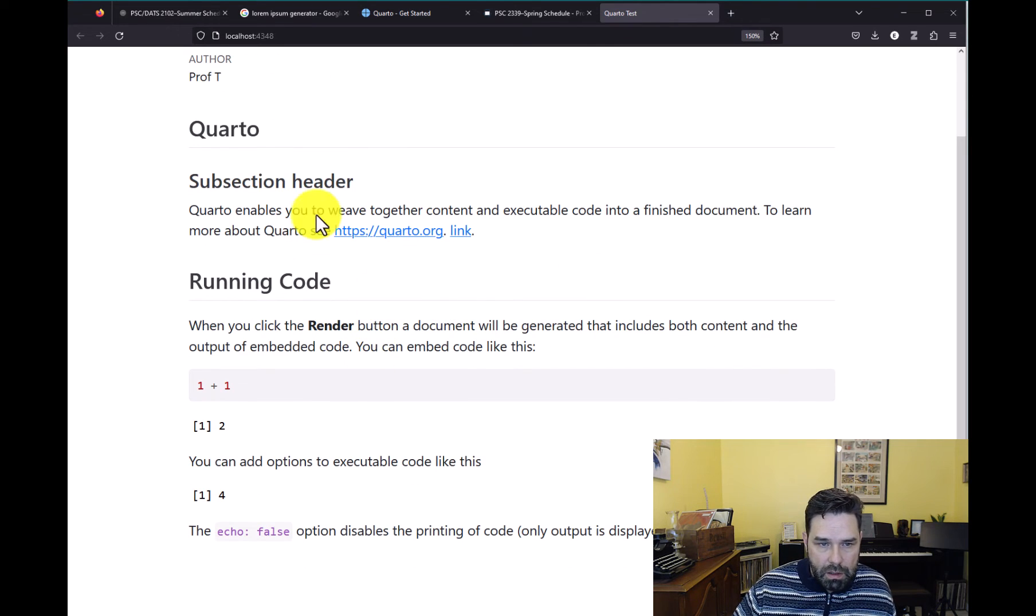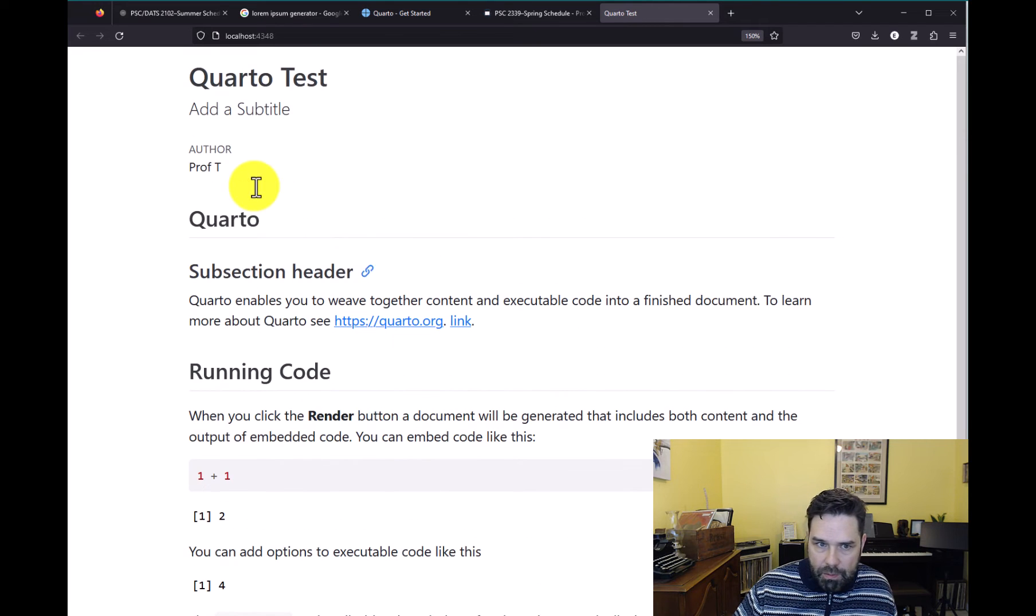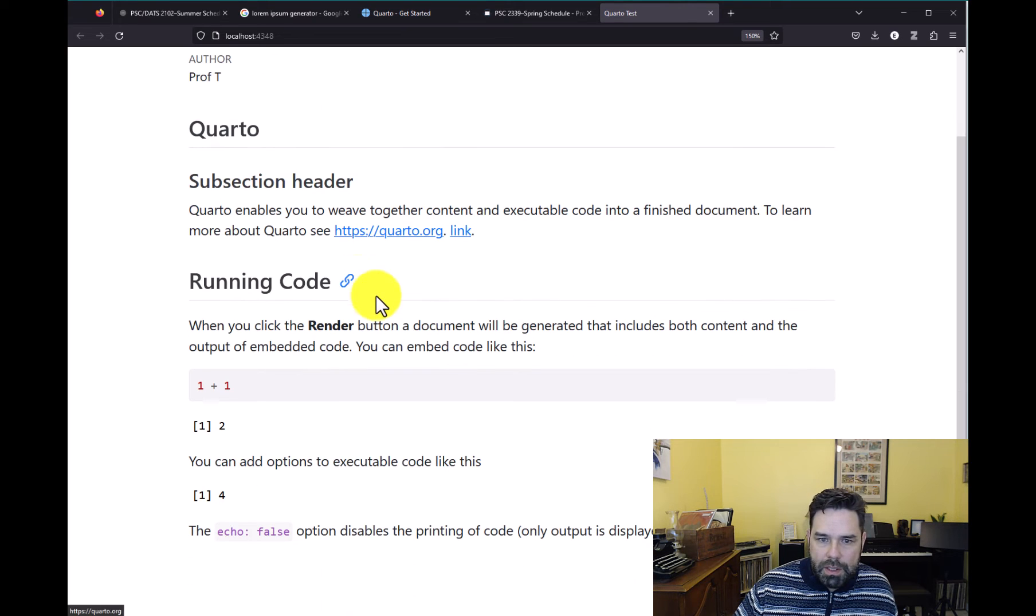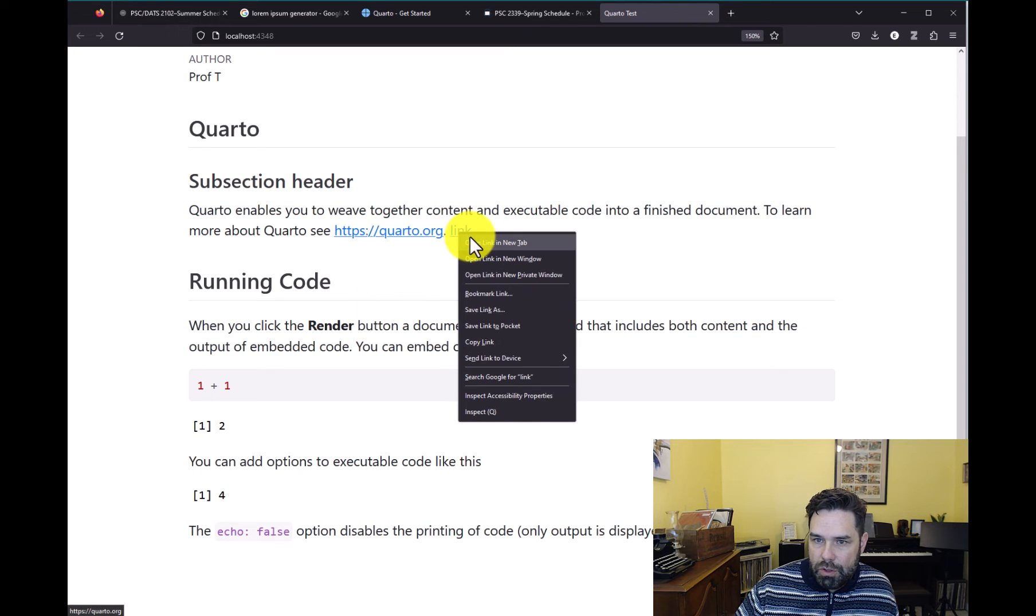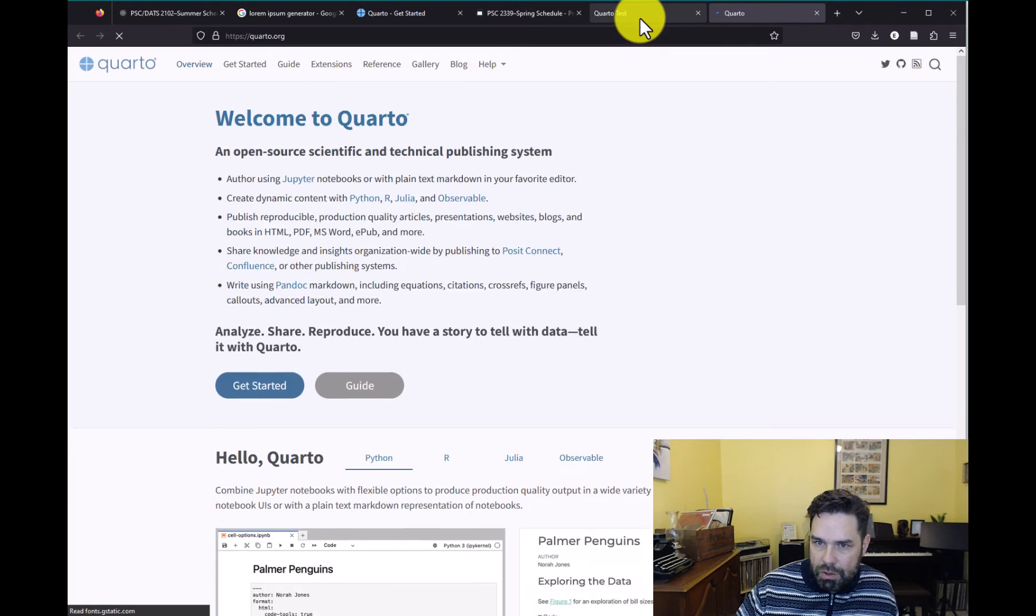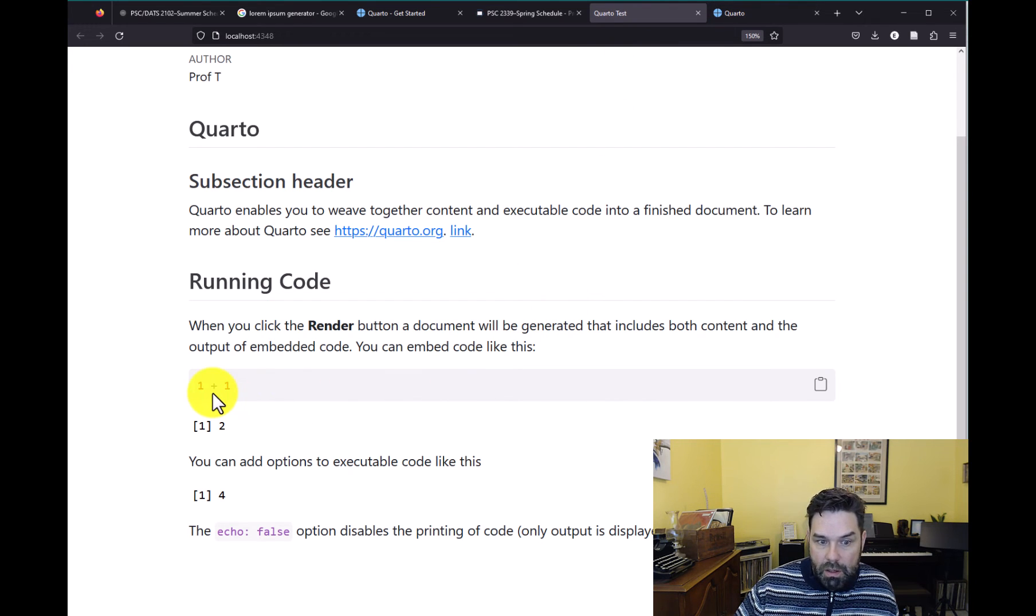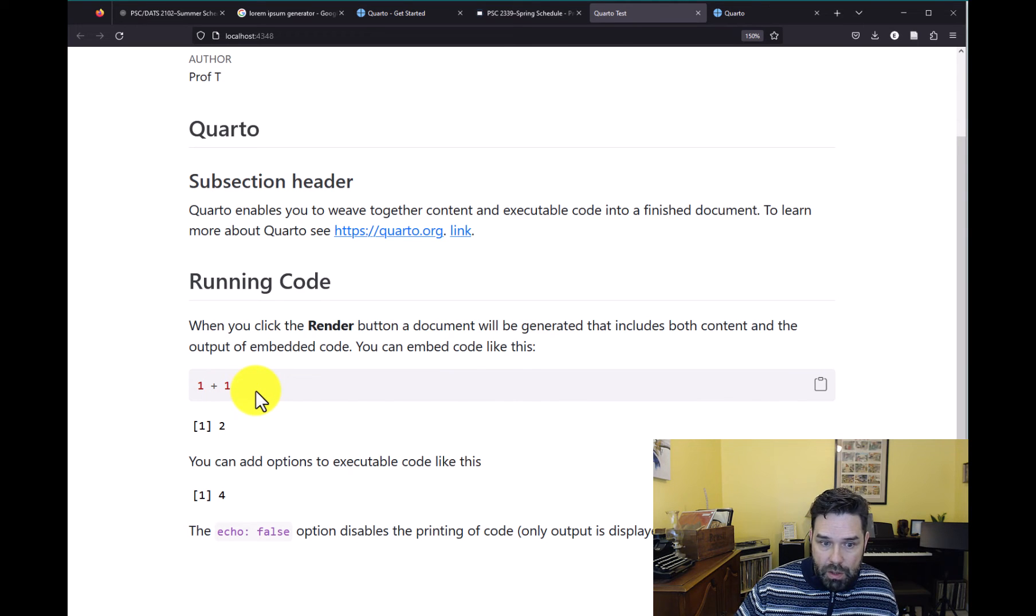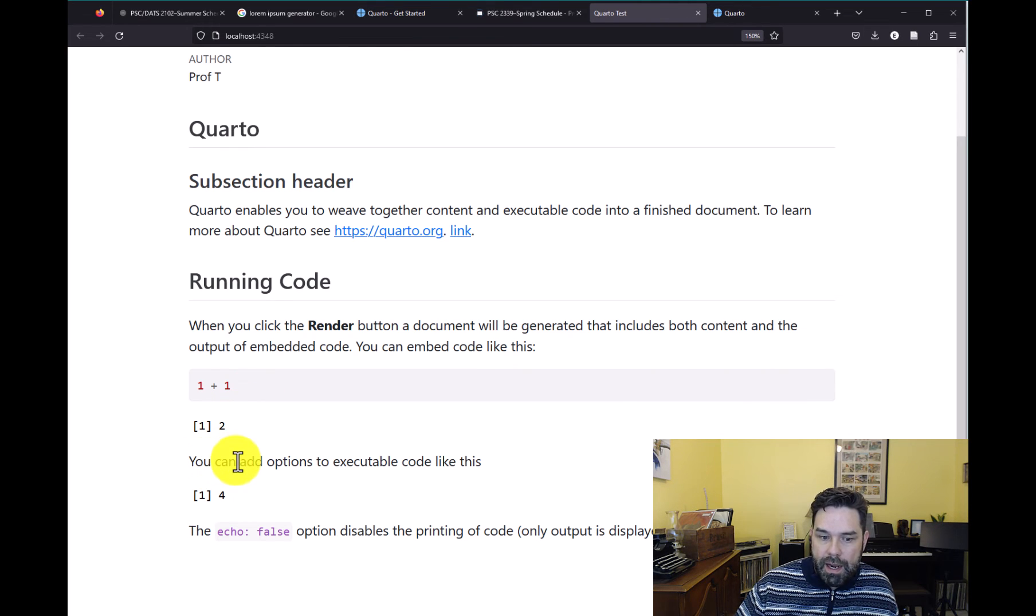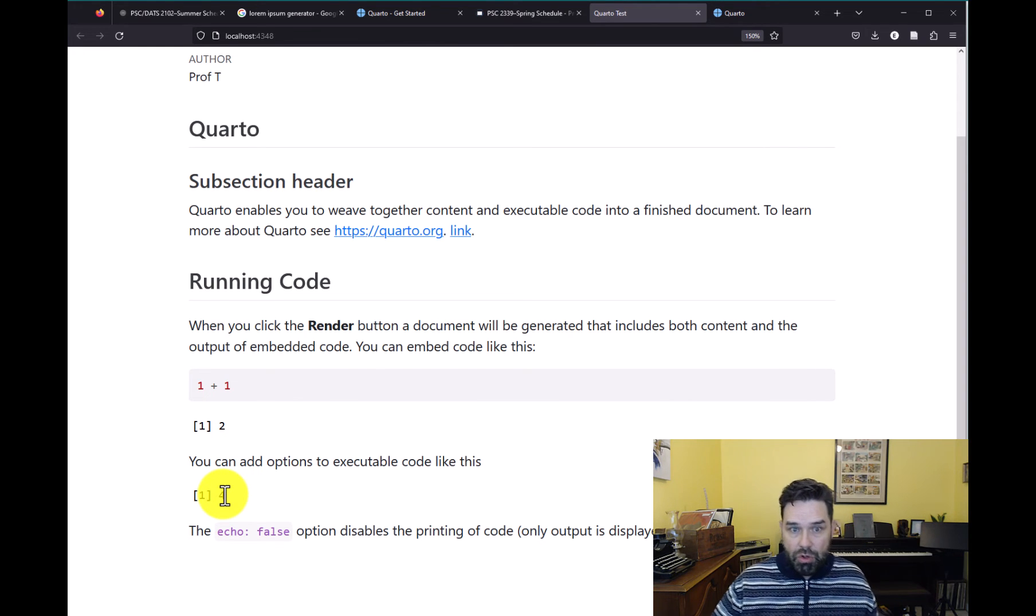And so this is what you would see. So we have our Quarto, a little subsection header that we wrote, the author Professor T, our subtitle that we put in, notice that that has changed as well. And this is our link to the Quarto website, and that goes to the Quarto website. Then we have our code down here. This is the echoed code. So Quarto is embedding that in the document and then it's giving us the output. And then where we said echo false, it gave us the output, but it didn't give us the code.